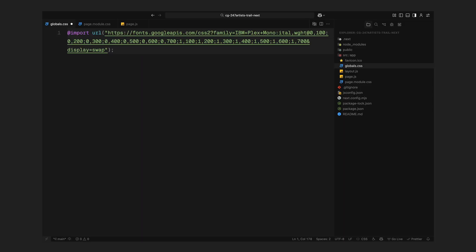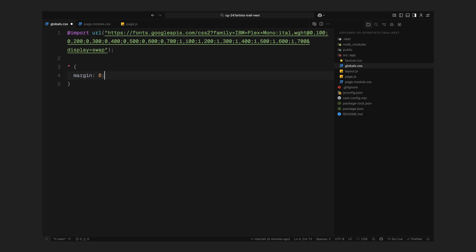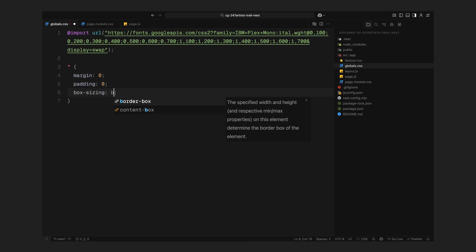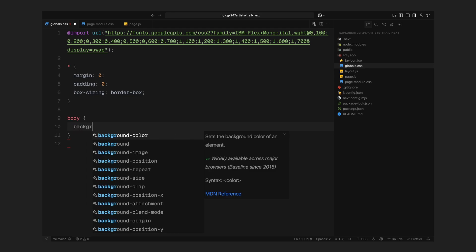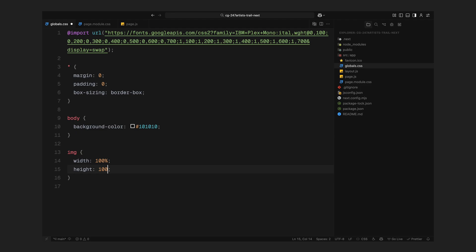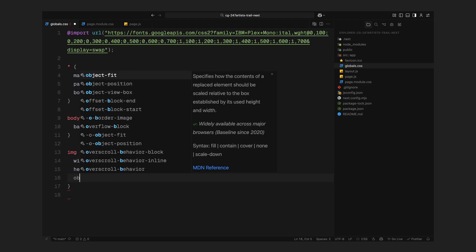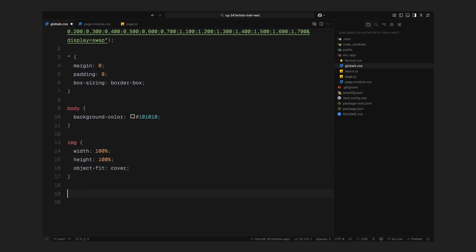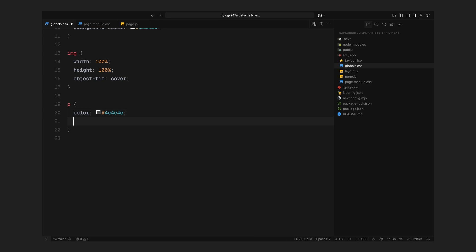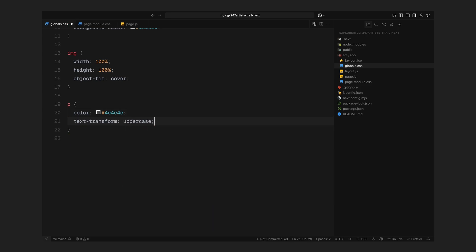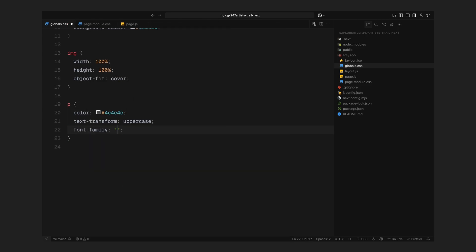I'm starting by importing a clean monospaced font from google fonts. Then I'm applying a global reset, clearing out default spacing and ensuring consistent box sizing across all elements. For the background, I'm going with a deep dark tone to give the layout a sleek minimal look. Images are styled to fully cover their containers while maintaining their aspect ratio so they scale and crop cleanly. For the paragraph text, I'm keeping it small, uppercase and styled with the monospaced font we just imported.